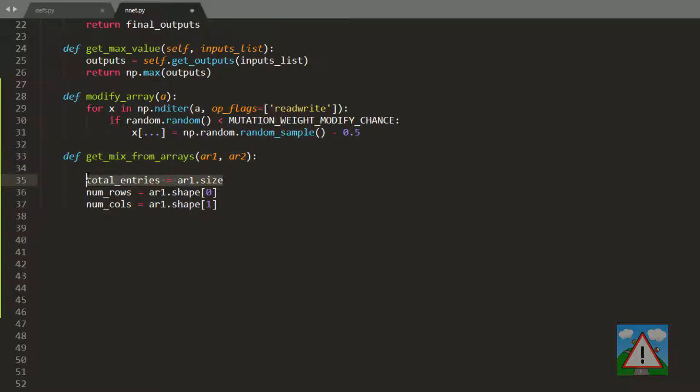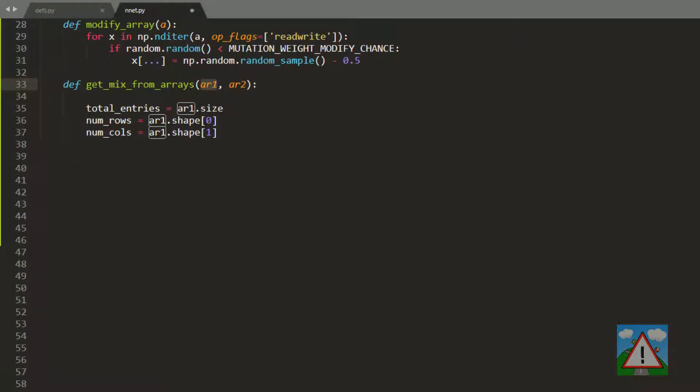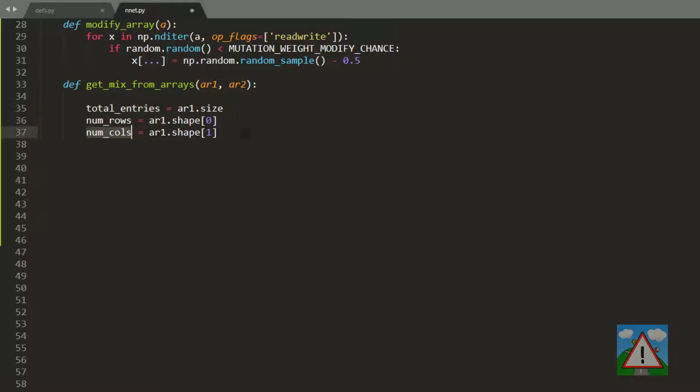First thing we do is get the total entries, and I'm assuming the size of both arrays is the same. We get the total number of entries irrelevant of the dimension of the array, and then we get the number of rows and columns using the shape property of an array in NumPy. The next thing we want to know is how many do we want to take from the first array. In our case it's 50% of the weights. If we've got an array size of 12, we want to take 6, and we calculate that using the mutation array mix percentage.